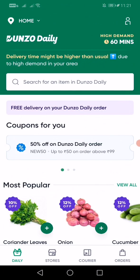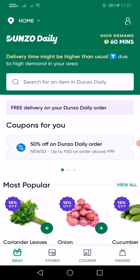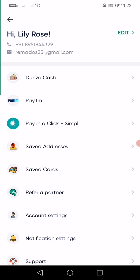So open your Dunzo app. Once you open it, this is how the page looks. On the top right corner, you have an icon. Please click on that.